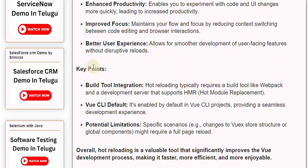8. Key Points — Build Tool Integration: Hot Reloading typically requires a build tool like webpack and a development server that supports HMR, hot module replacement.